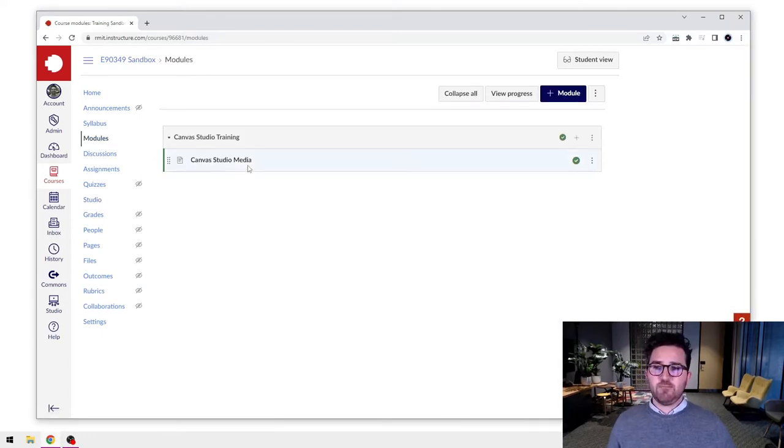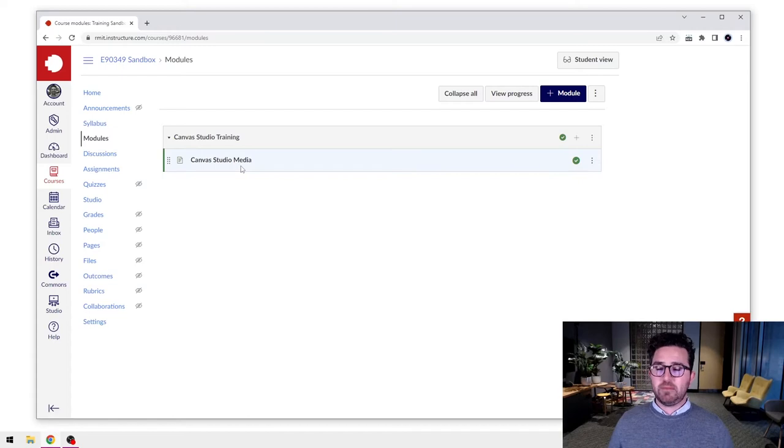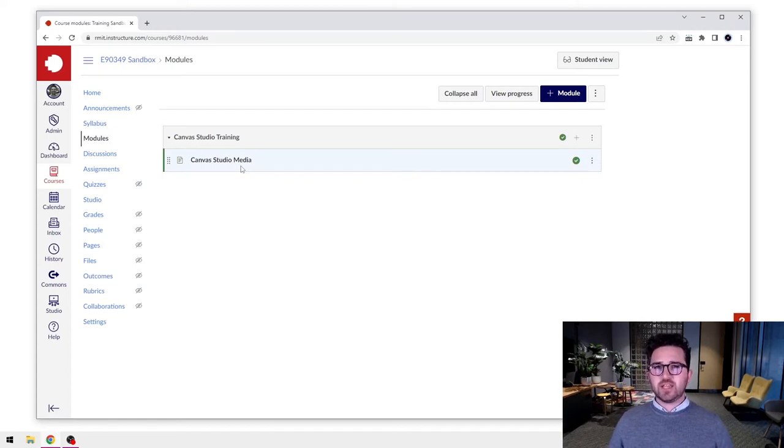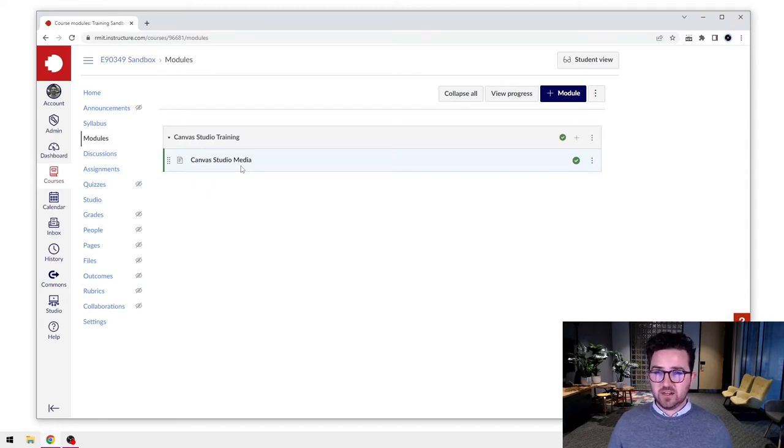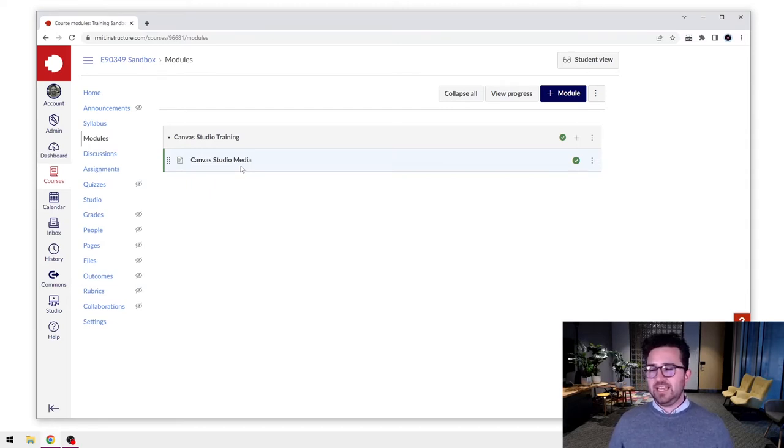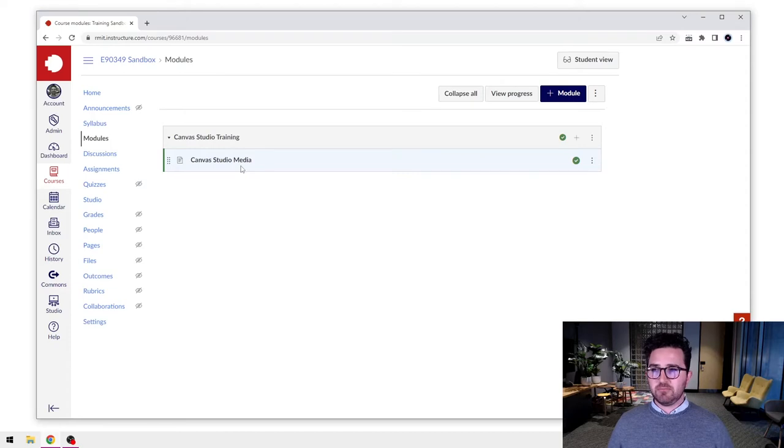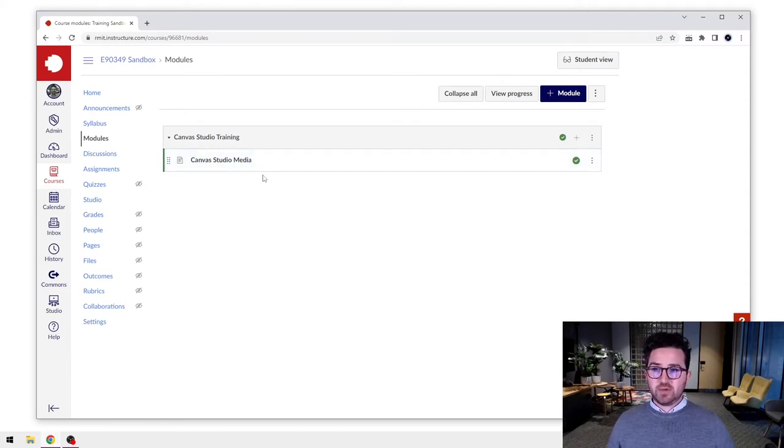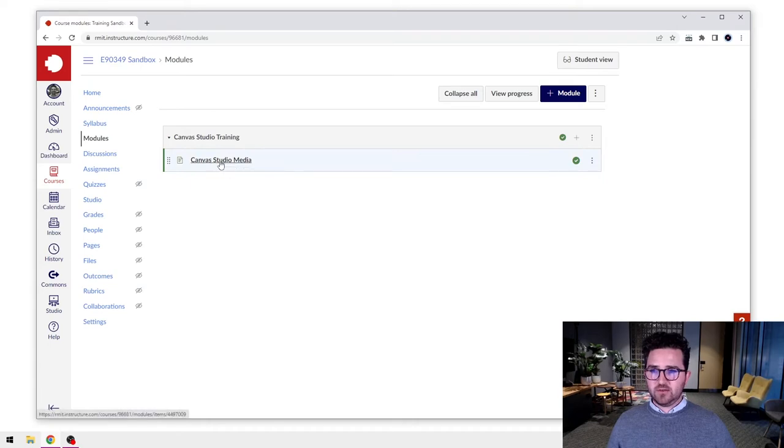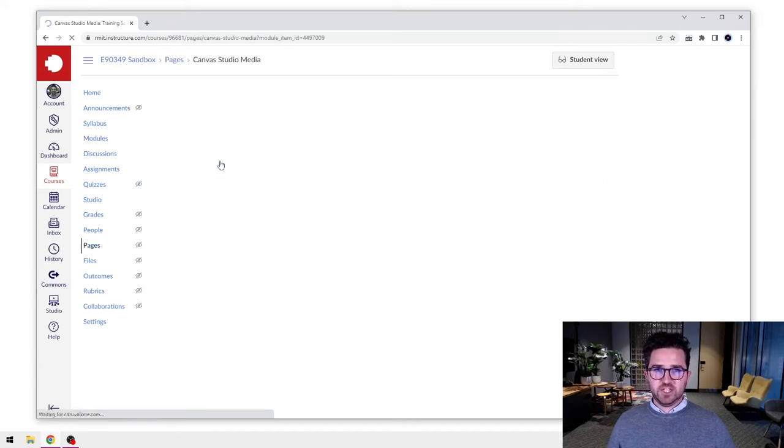Now, in this example, I'm going to show you how to add it to a page, but you can use this same process anywhere within Canvas. It could be in an assignment description, it can be in a discussion, it can be in an announcement, that kind of thing. So to put it into a page though, let's jump into our sample page here.